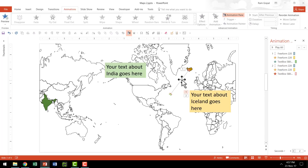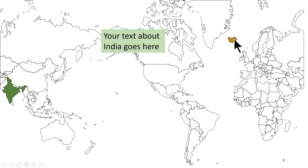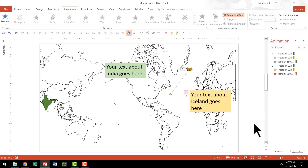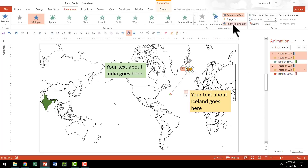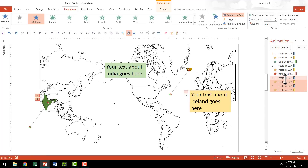Let us see the entire animation in motion. On a click, the shape goes from here to here, grows to 250%, the text highlight appears, then it goes back to its original place, and the text box is removed. That is the complete sequence. Now we are going to apply the same thing to the second country. I am not going to do the entire process again — I am just going to use Animation Painter and click on the second shape so it follows all the exact steps already defined.